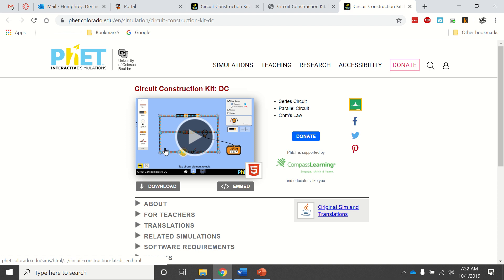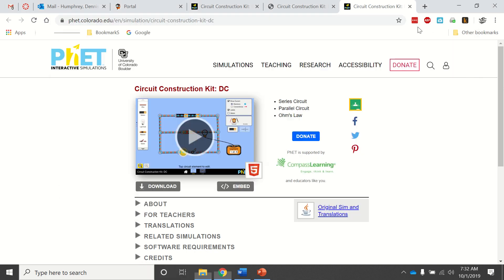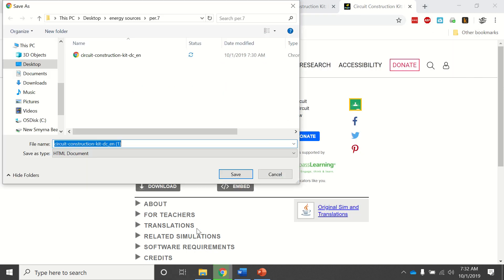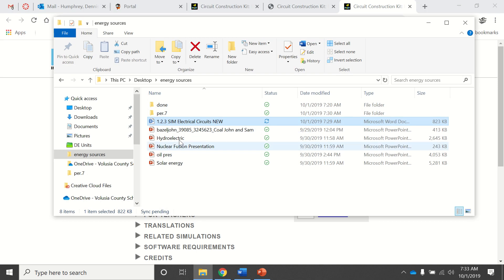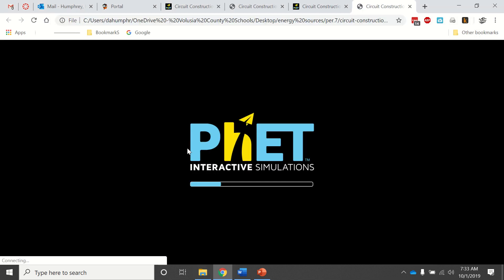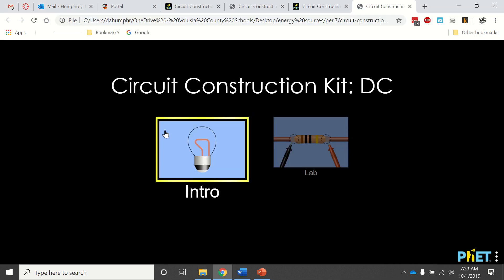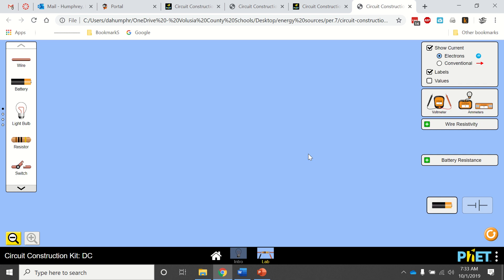Then you download that. I'll just download it again. You double-click on that and it'll look like this when it opens up. You don't want the intro, you want the lab, so click on that till it opens up. I'm going to go through and make a one bulb series, two bulb series, and a parallel circuit.